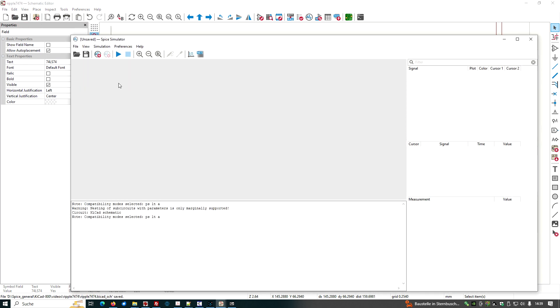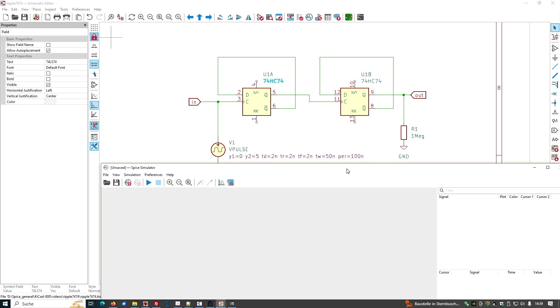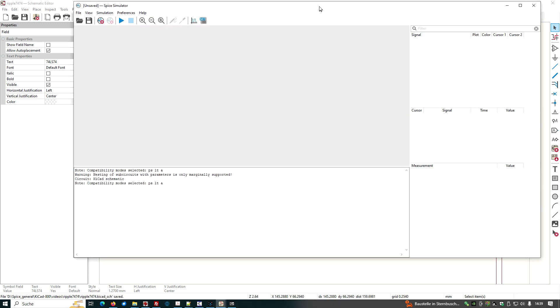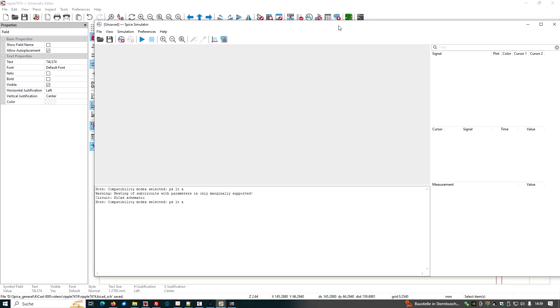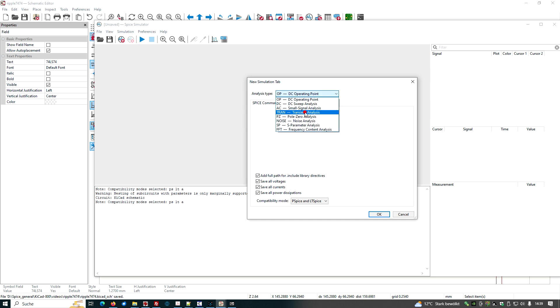And we want to do a transient simulation. We have seen the period of our frequency here was 100 nanos. So it might be useful to simulate up to 1000 nanos. Let's search for the appropriate simulation for a new tab.